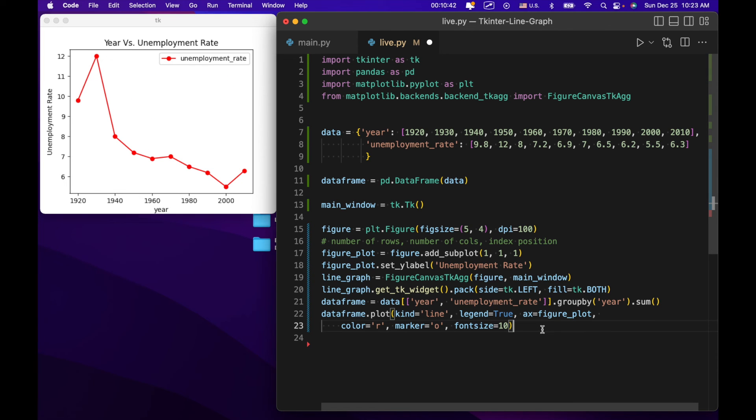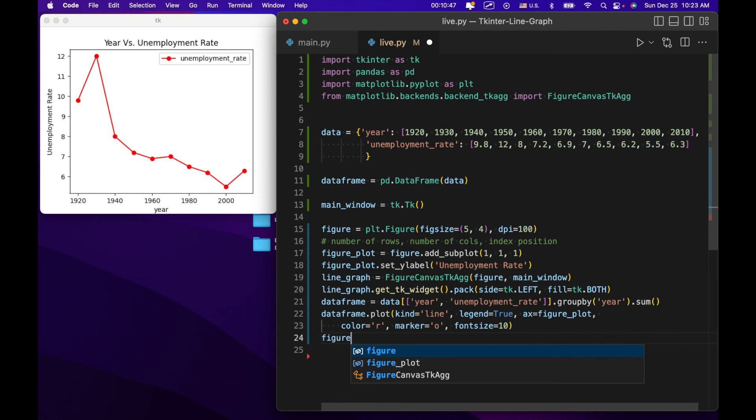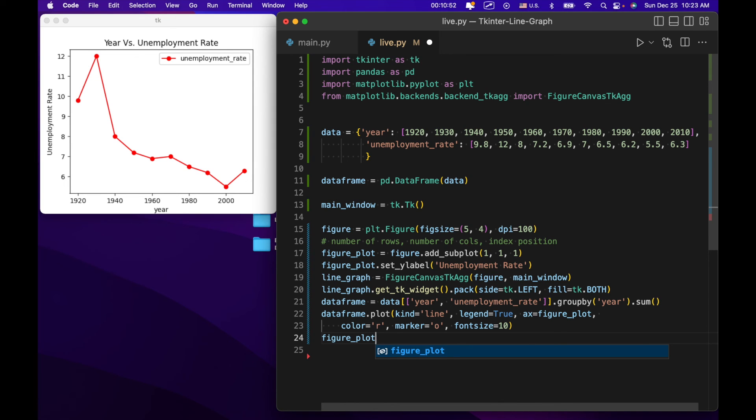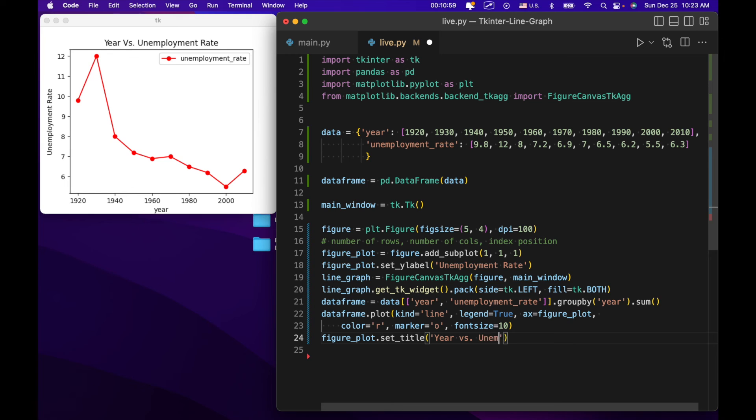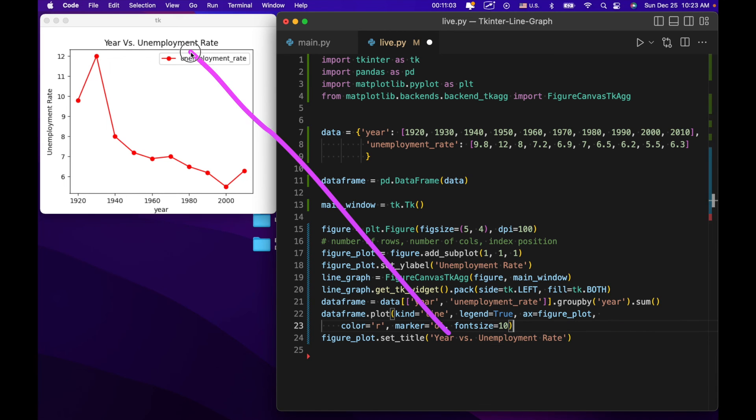Color equals R, which is just for red. We can go ahead and put this in another line. A marker equals O for these dots right here. And font size equals 10. So this is kind of like a lot of libraries working in tandem. Tkinter is displaying the plot. Matplotlib is creating the plot itself. And then data frame is putting the information. It's actually just putting the graph and it's putting the actual information into the plot. Data frame coming from the pandas library. And then we've got figure plot. Set title. Year versus unemployment rate. And that's going right up here.